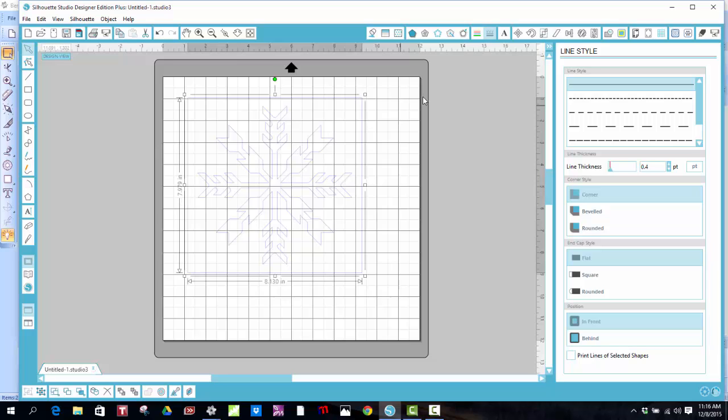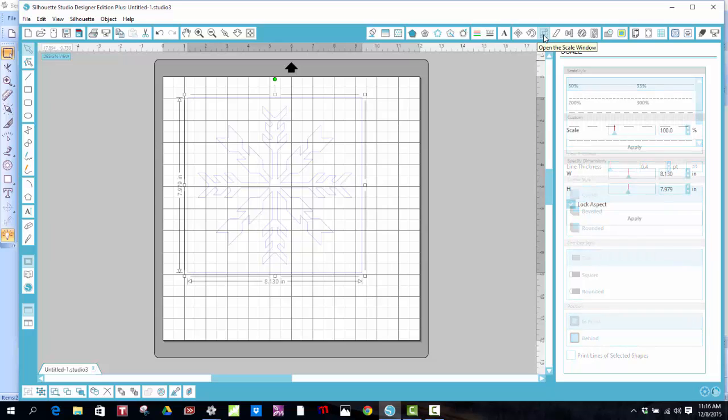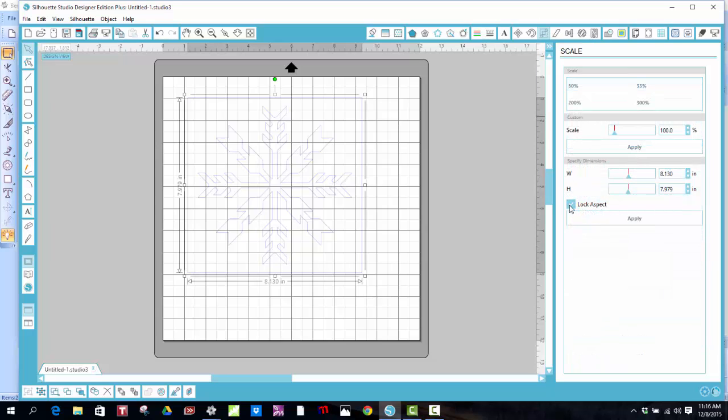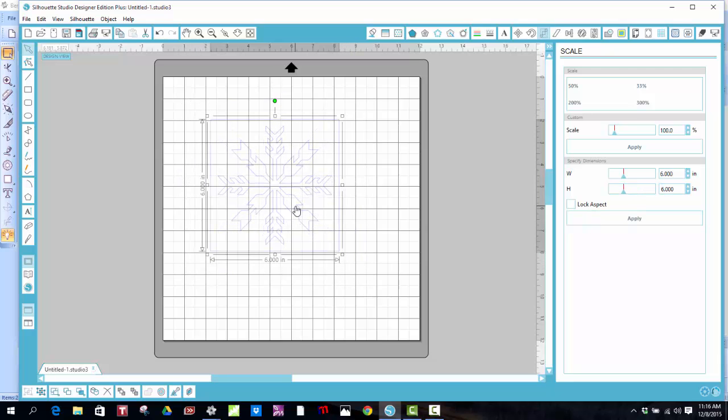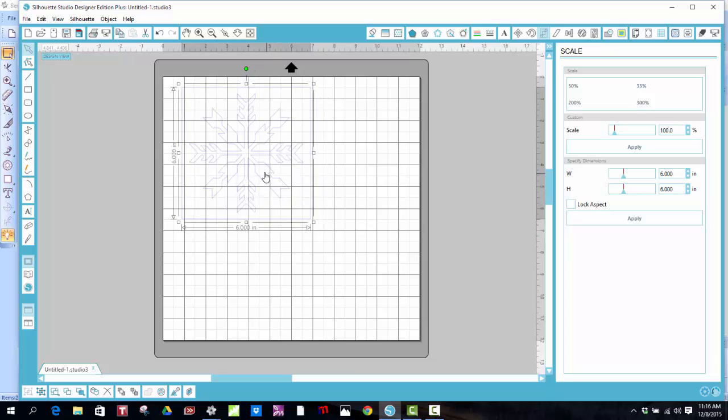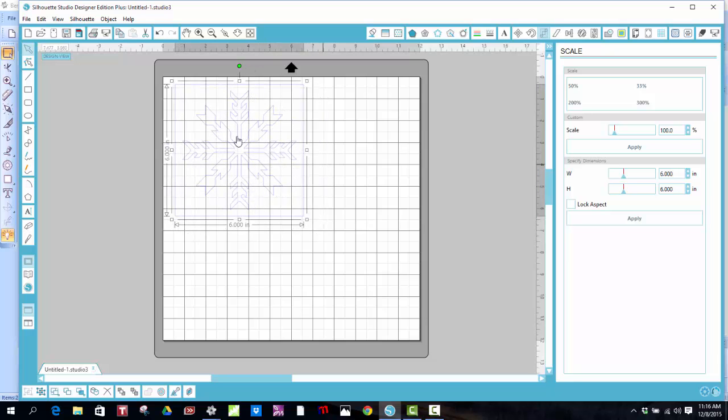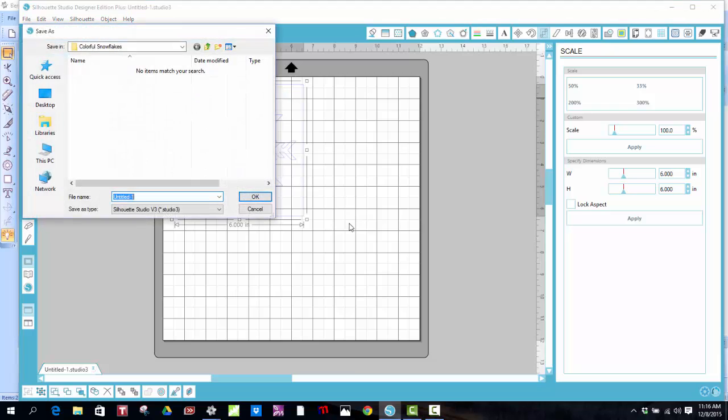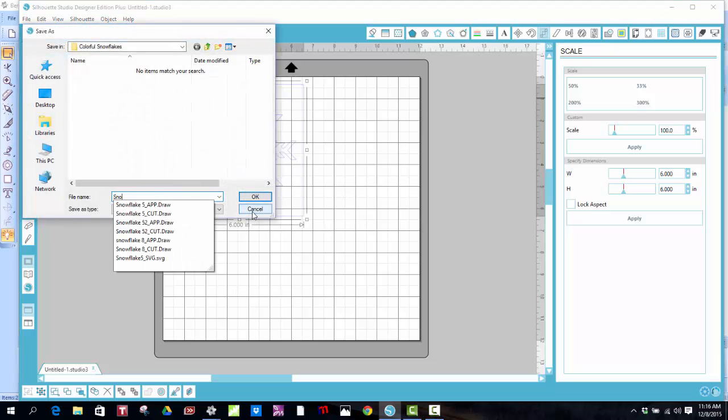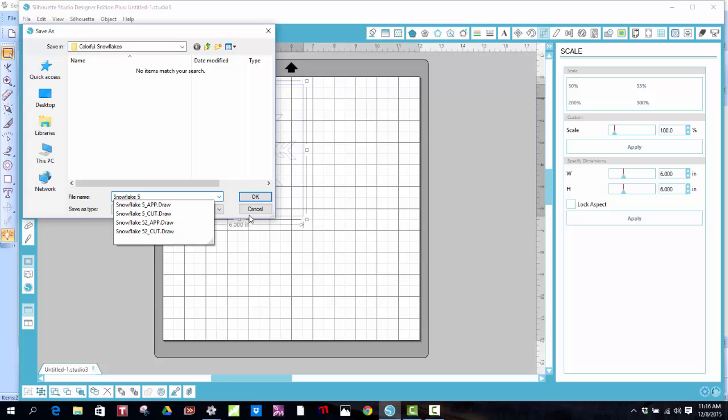And I go to my scale window, which is this one right here, this icon right here. Unclick lock aspect, and if you remember, it was something simple that I could remember. Six by six, and apply. And now I have a studio file. I'm going to save it as Snowflake 5 Studio.